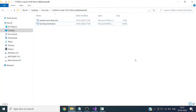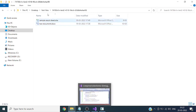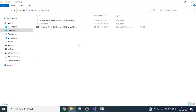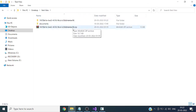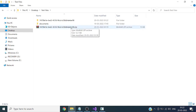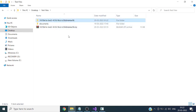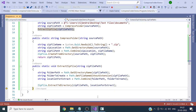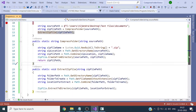We have seen the code to compress a folder and create a zip file, and we have also seen the code to extract a zip file into a folder with the same name as the zip file. We have tested the functionality successfully.